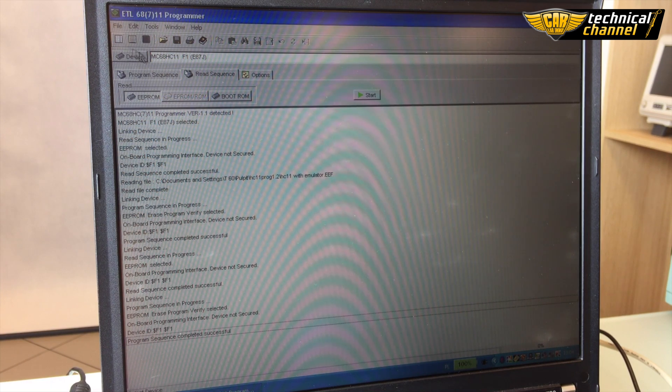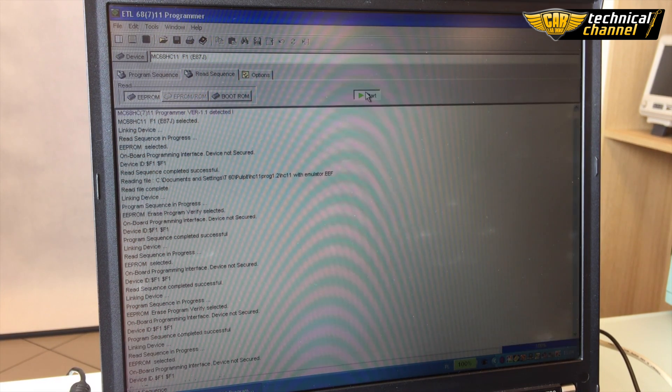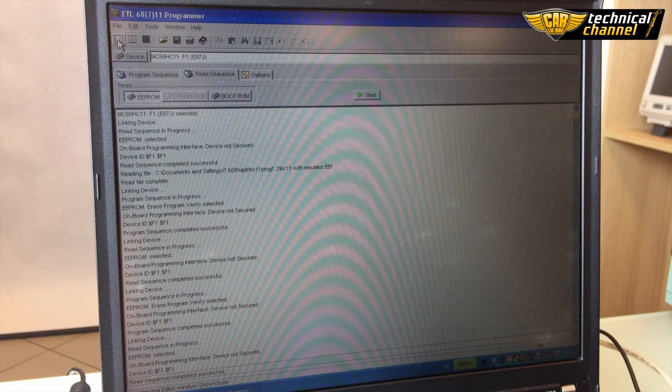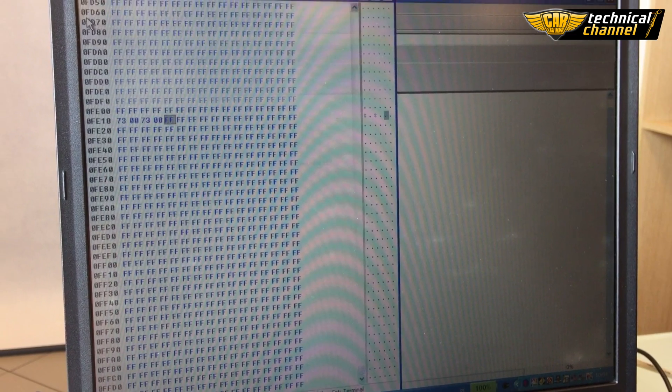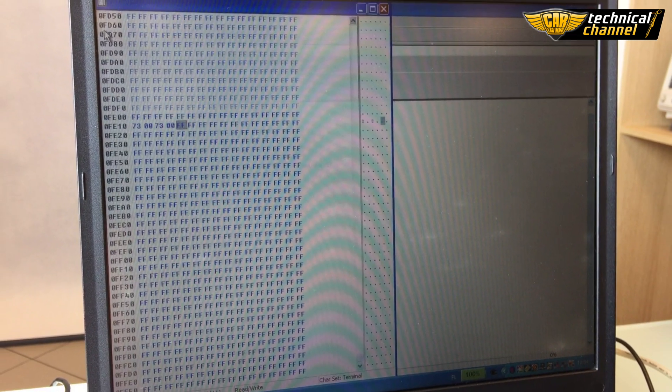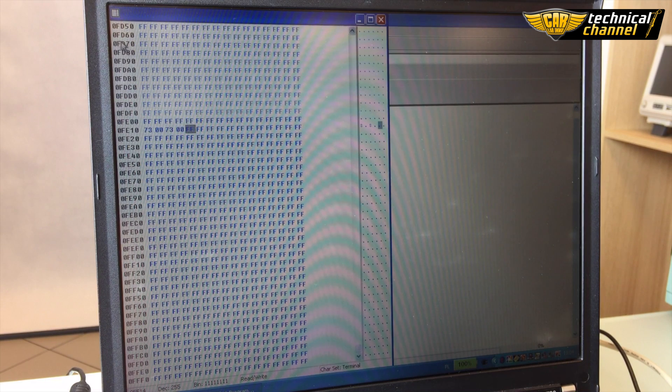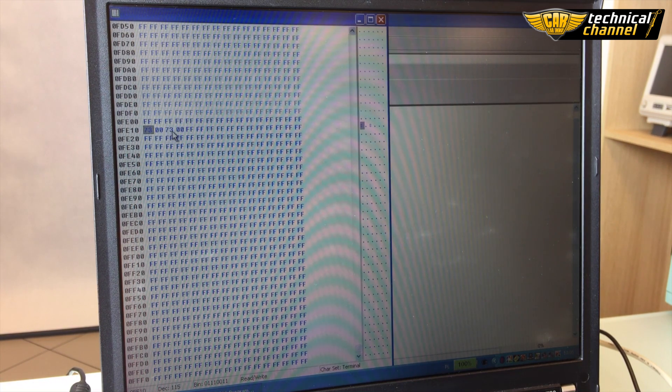Check the correctness of the programming by clicking read sequence, EEPROM and start. Then click edit. As you see, our processor is programmed correctly.